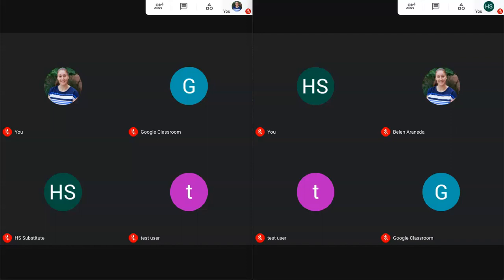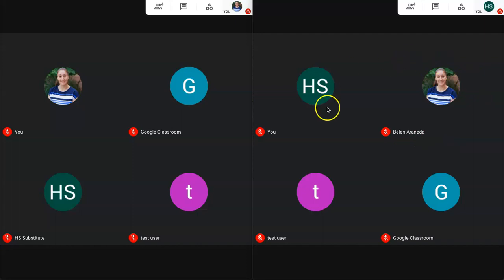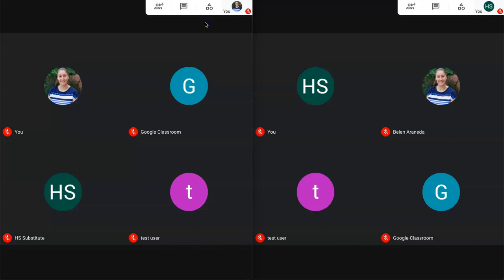In this video we're going to take a look at breakout rooms which is a new feature that Google Meet has recently released. On the left hand side you'll see the teacher view and on the right hand side you'll see the student view of the breakout rooms. So let's go ahead and get started.